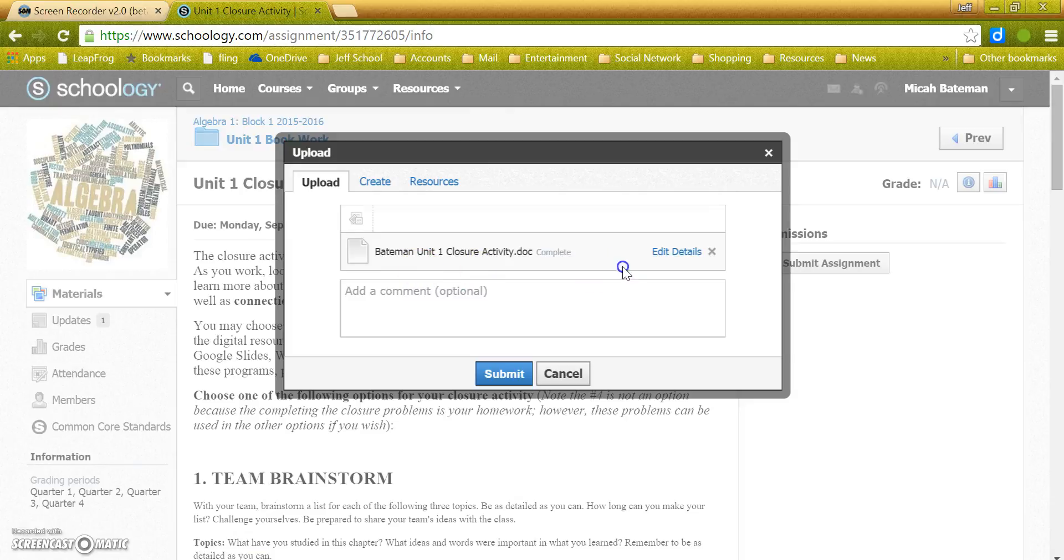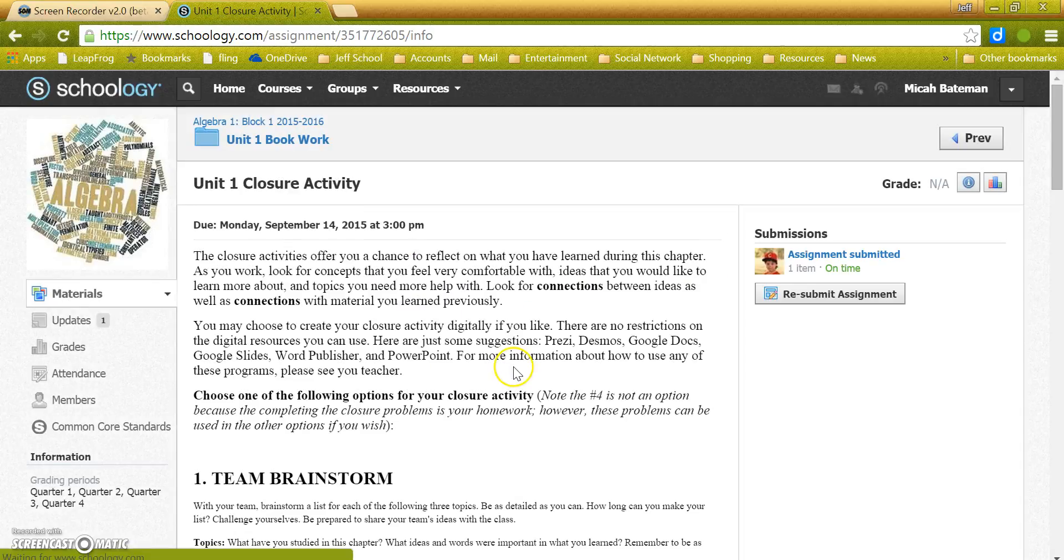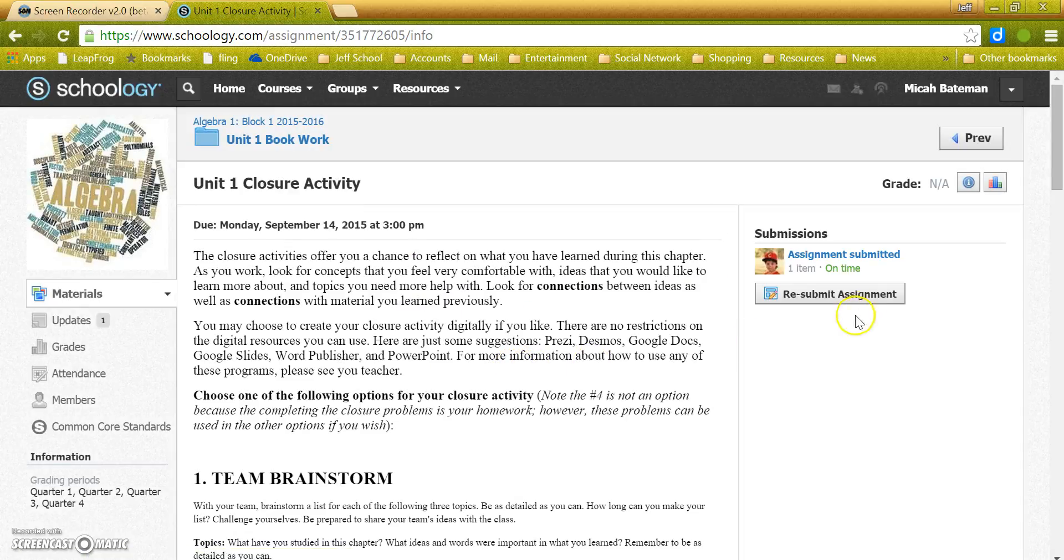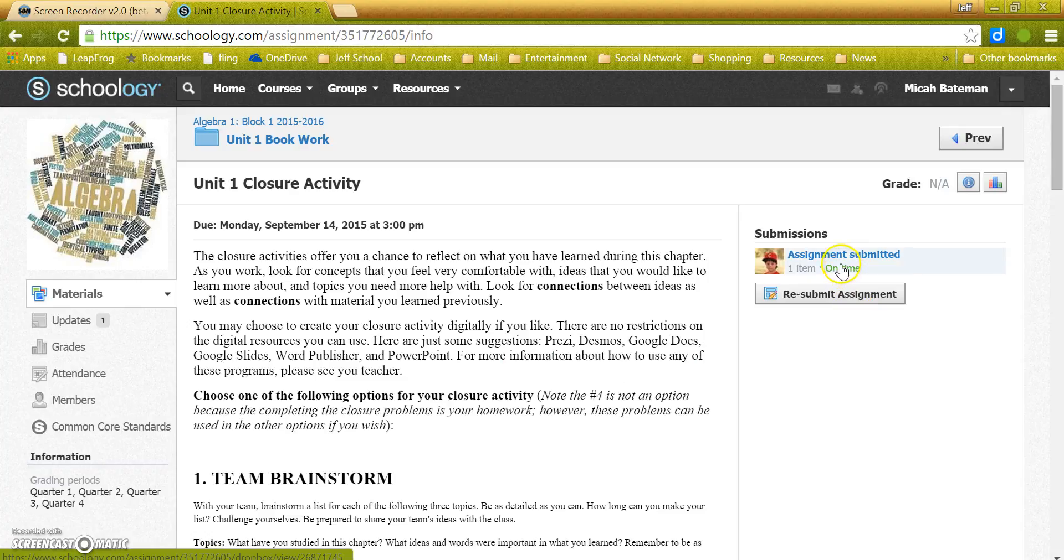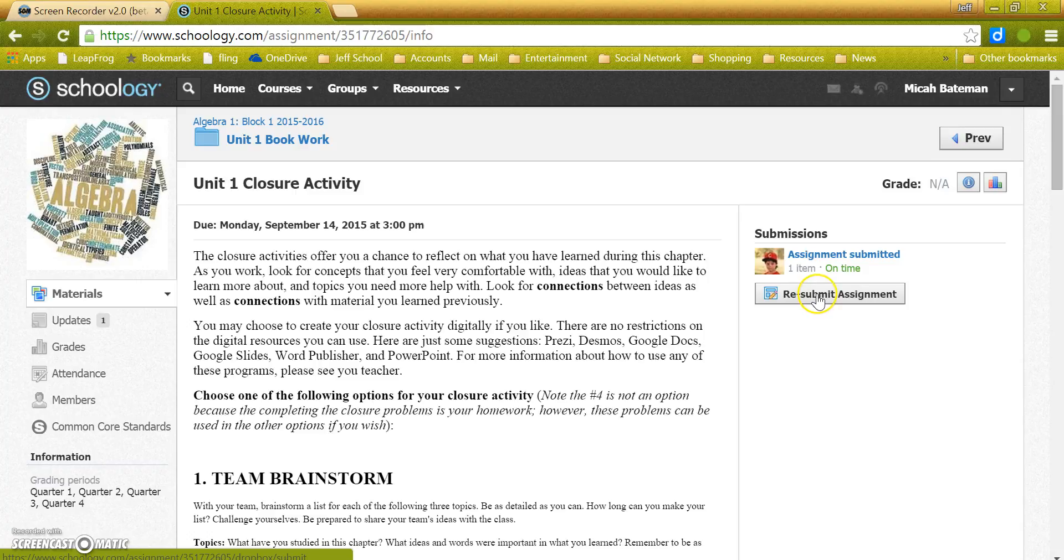Now that it's there, you can add a comment if you like and hit Submit. Voila, and you are done. Your assignment is submitted. You can see if it's on time, and if you need to resubmit an assignment for whatever reason, you can do that.